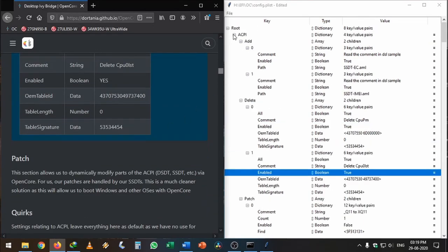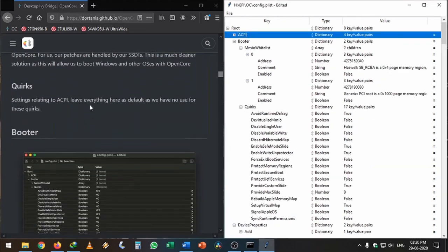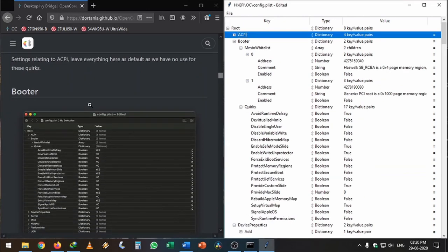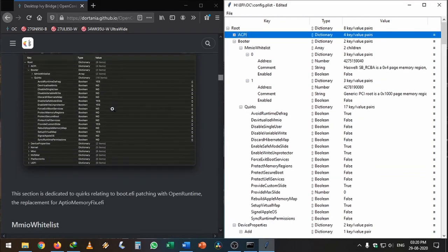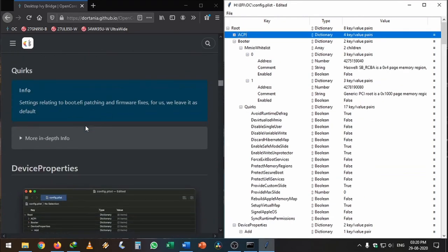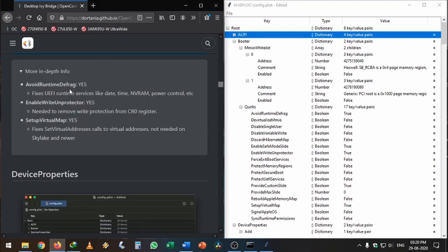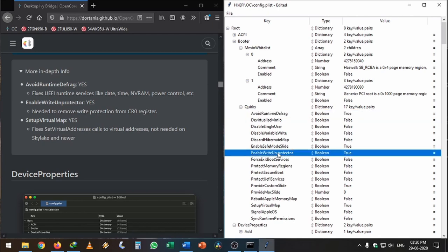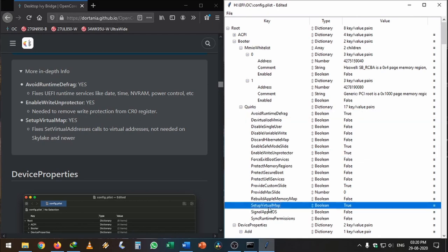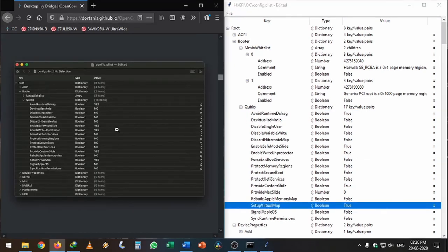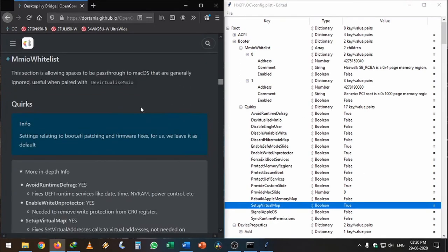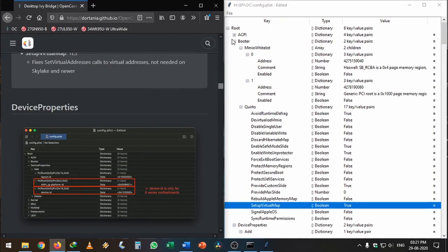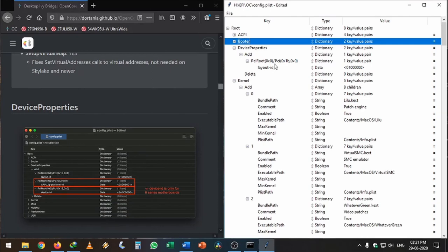After we're done with the ACPI tab, I'm going to minimize it. Then we're going to the Booter tab. In Booter, we need to change some quirks: AvoidRuntimeDefrag true, EnableWriteUnprotect true, RebuildAppleMemoryMap true.